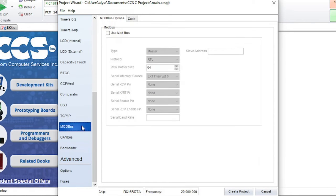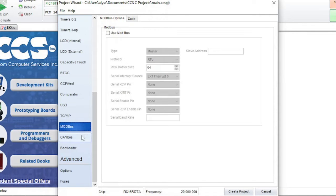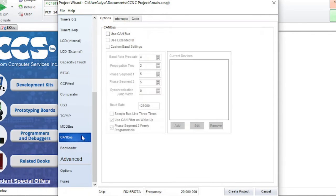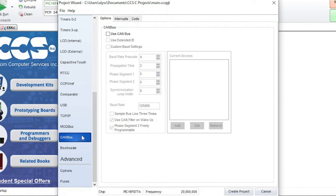Modbus is for the Modbus communication protocol. Canbus is for Canbus communication. Notice that there is an interrupts tab where you can set Canbus interrupts.